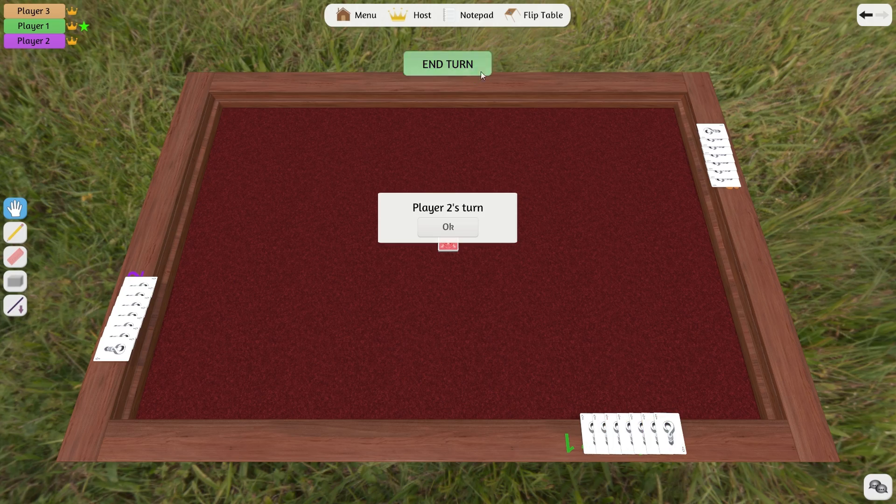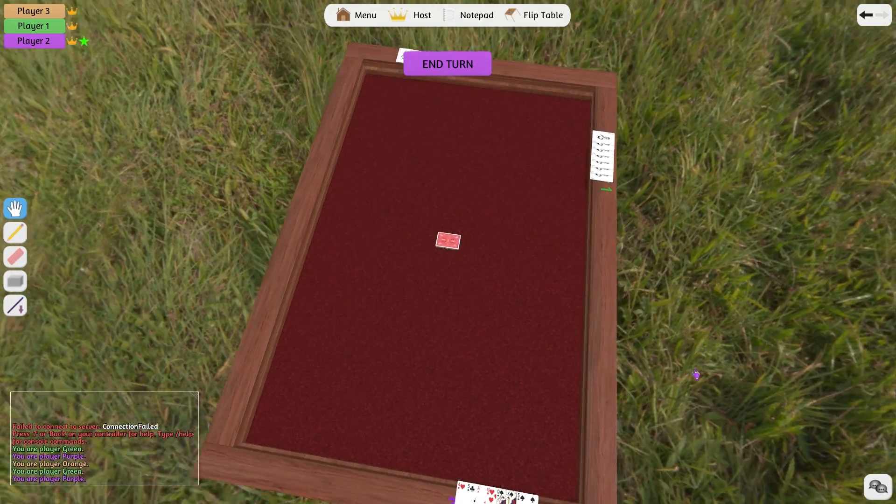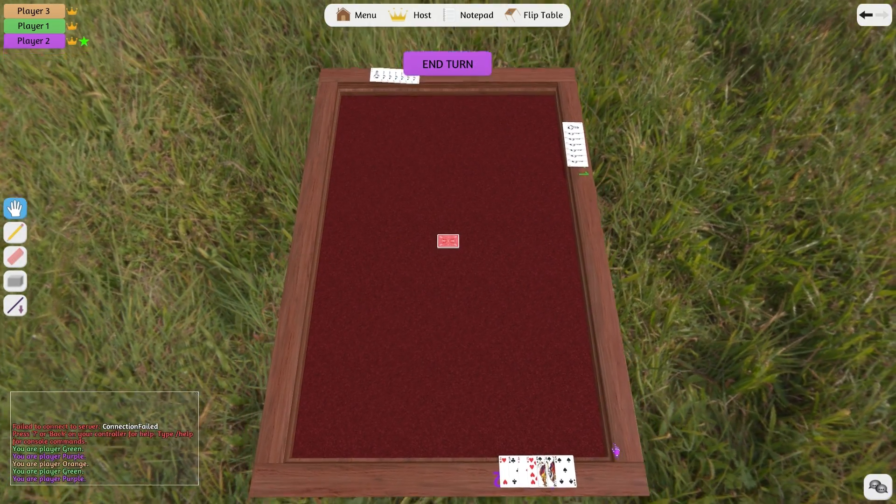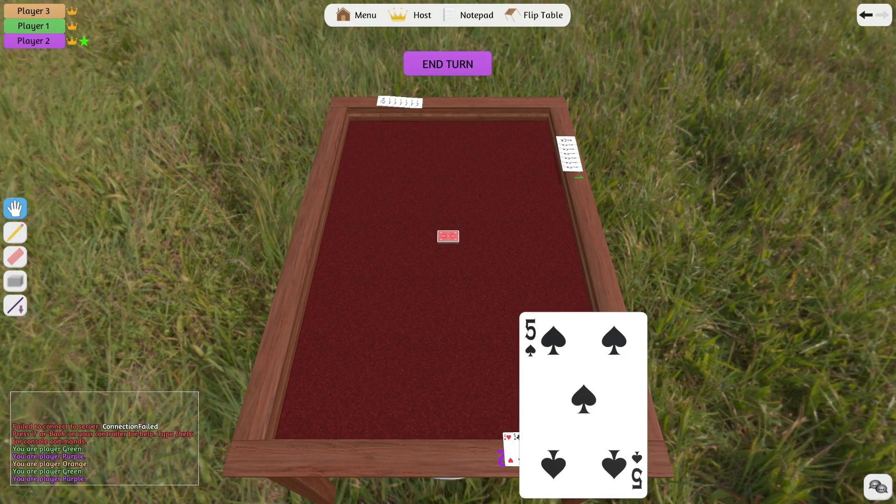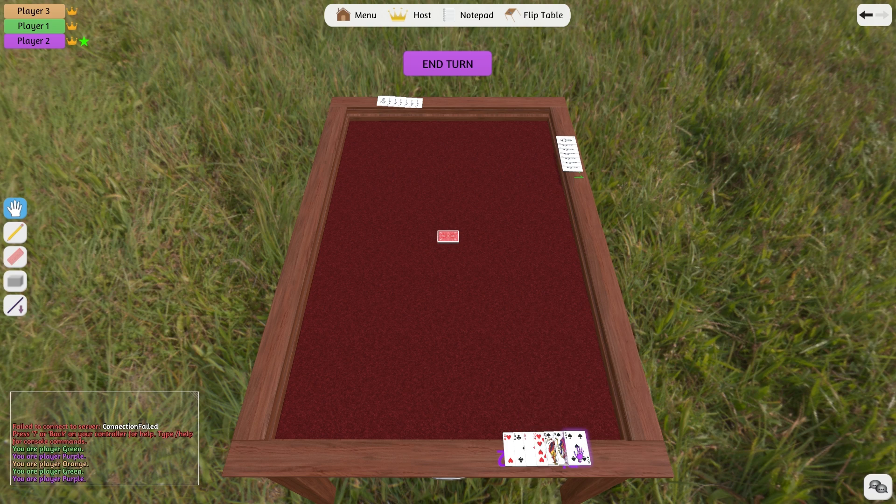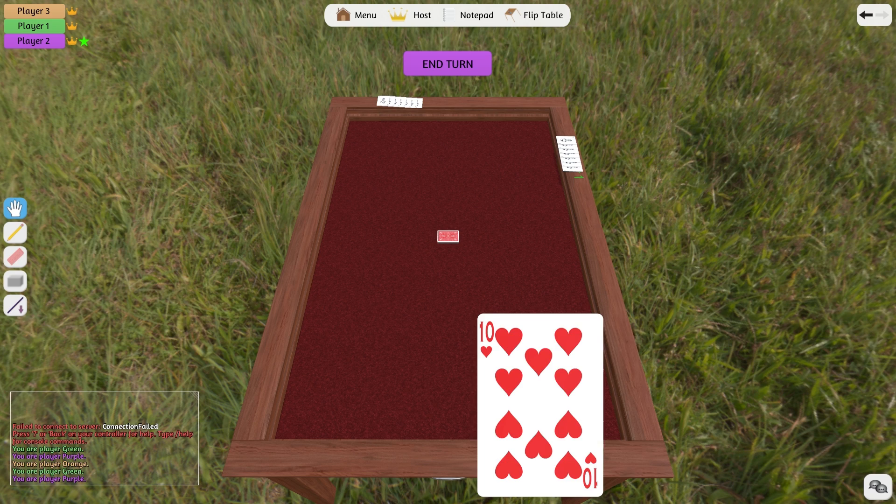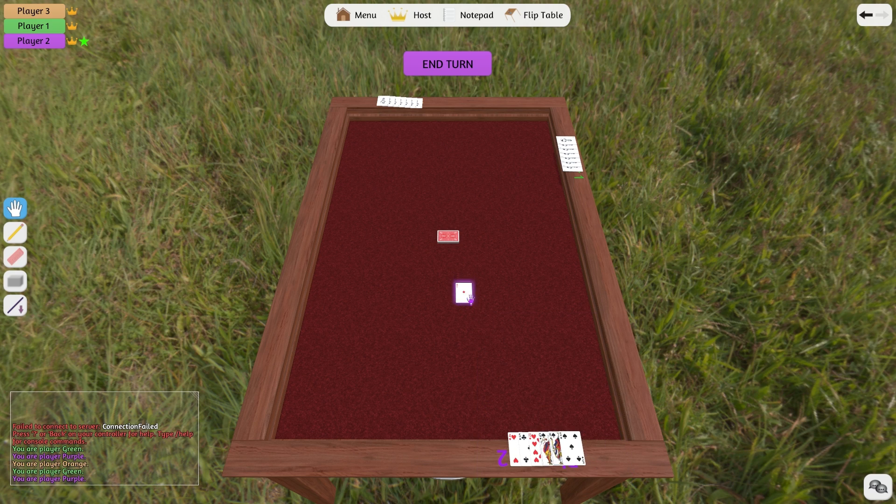When you end your turn, your hand is now hidden and the next player's hand is shown. As you can see, it is very easy to host your own servers and connect to other players' servers.